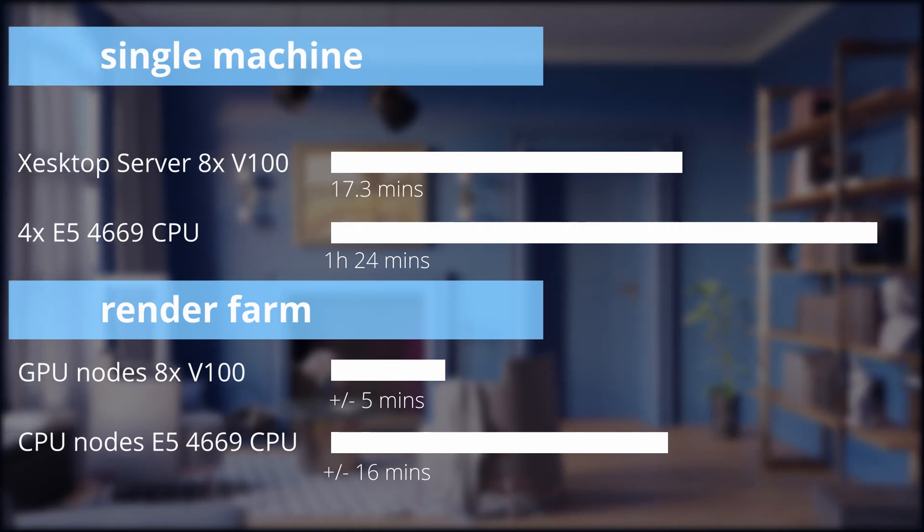Anyway, this was us geeking out on our new hardware. Hope you enjoyed the video and thanks for watching.